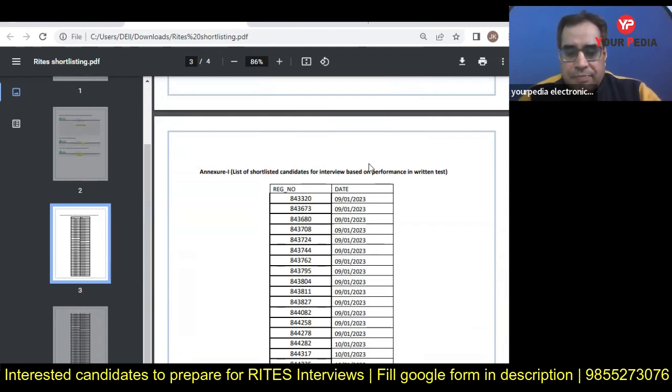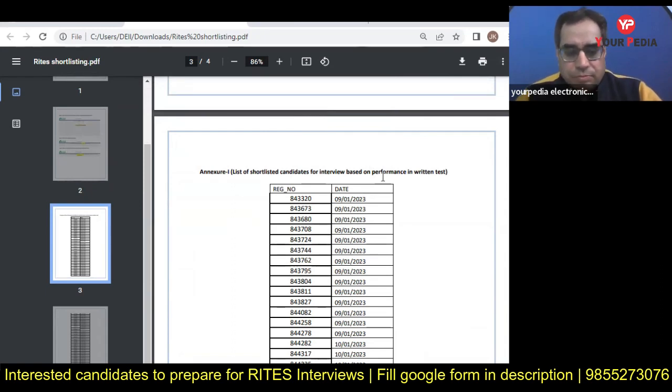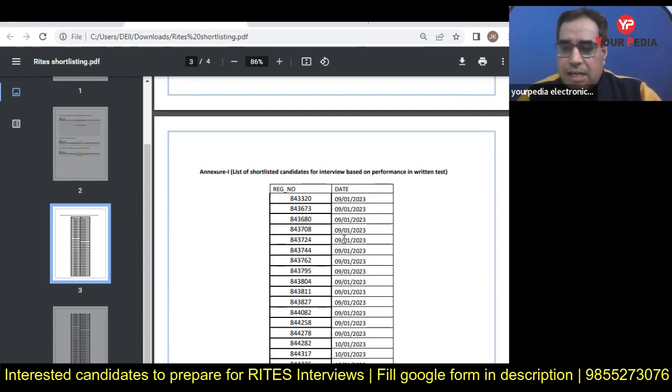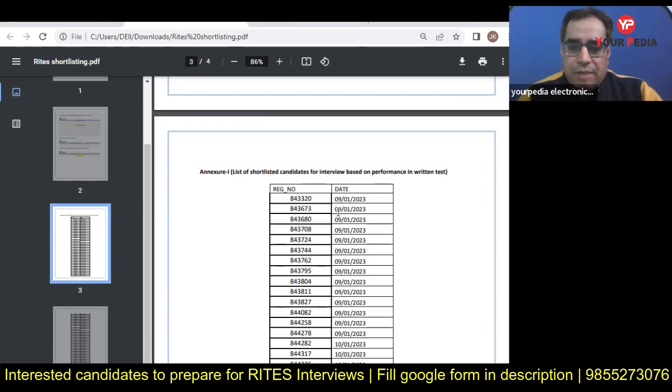How can you get benefit from Your Video Education in interview preparation? You all know we provide mock interview modules for different PSUs. In RITES also, we have many students who have got selected in RITES earlier from different branches.